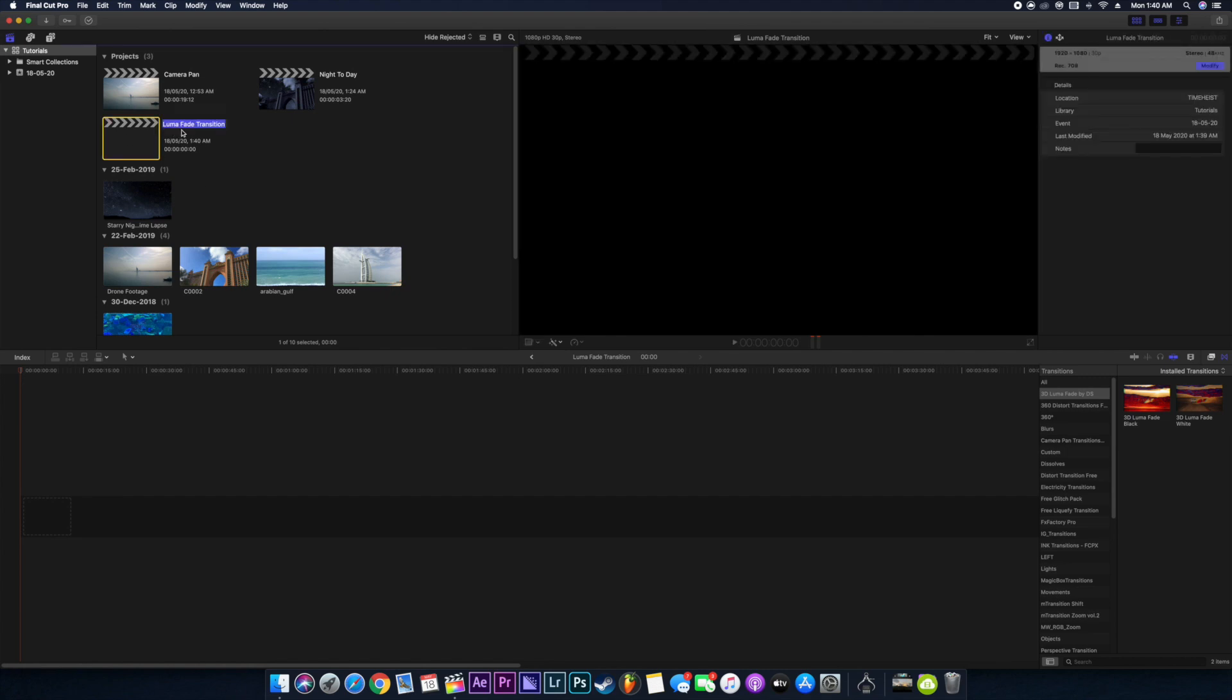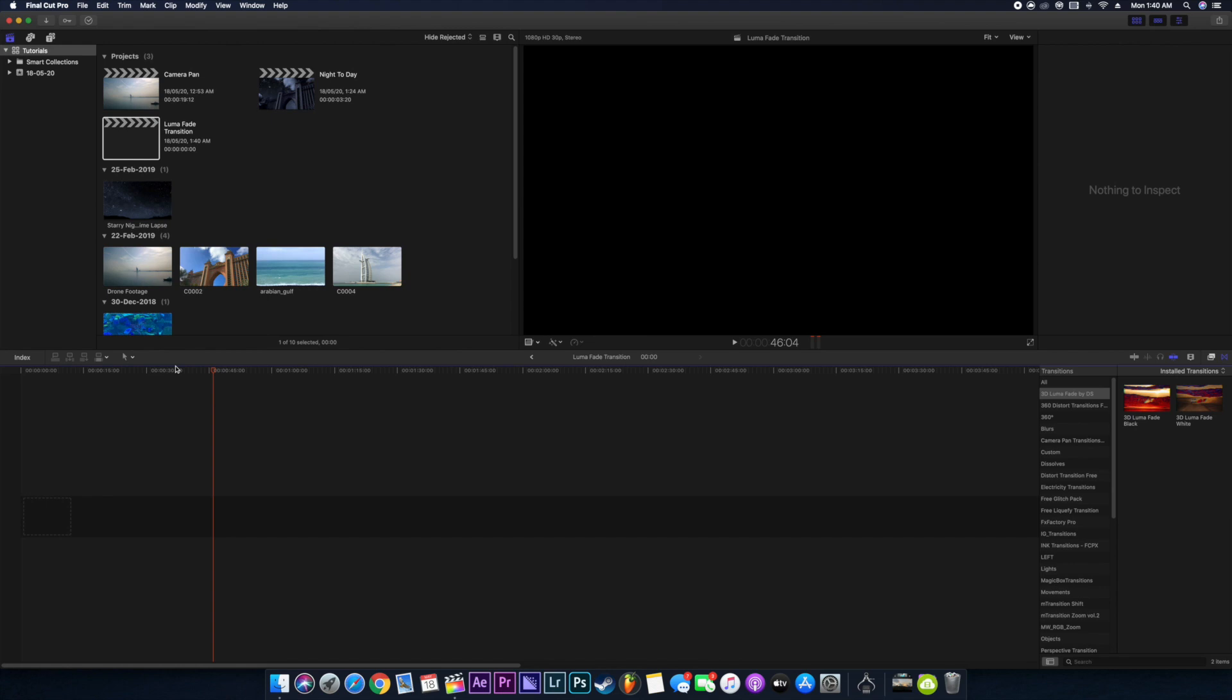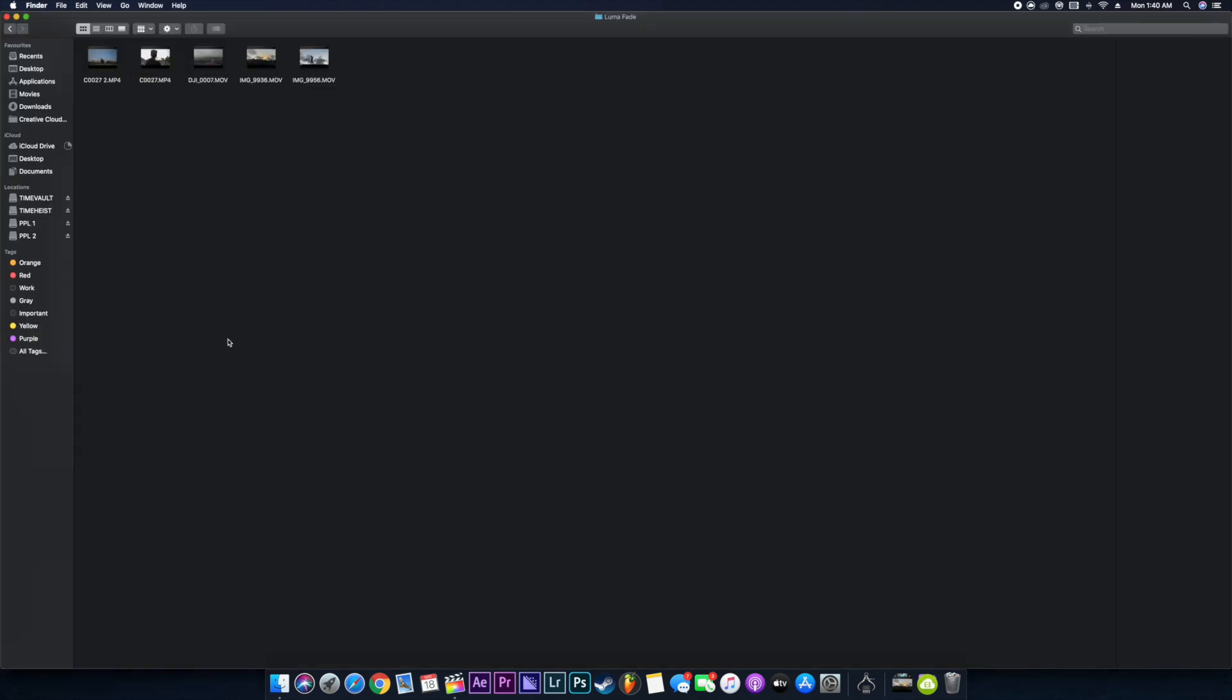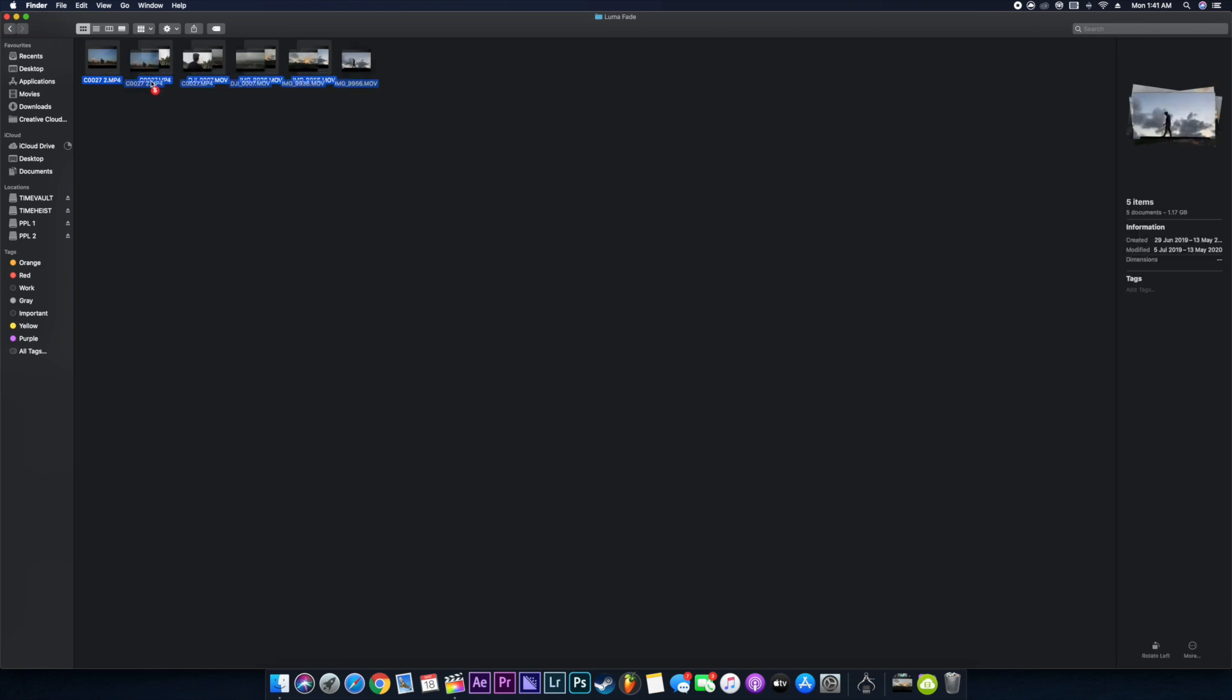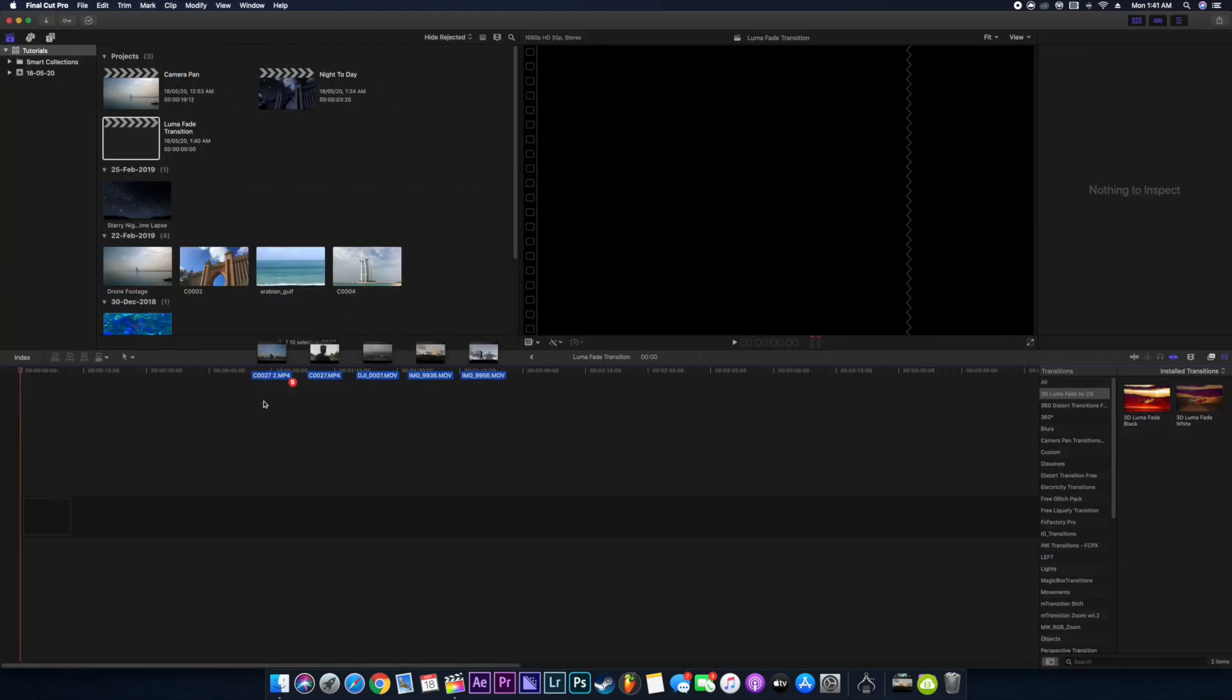So here is our timeline. I've already created a project with our standard settings. Now what I'll do is just drag all these clips into our timeline. Today we'll be working on these clips.